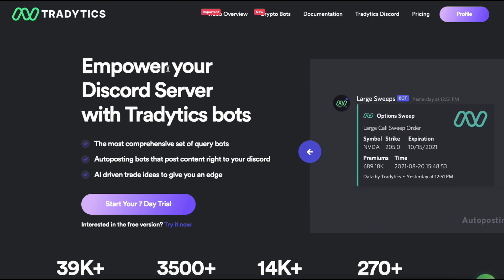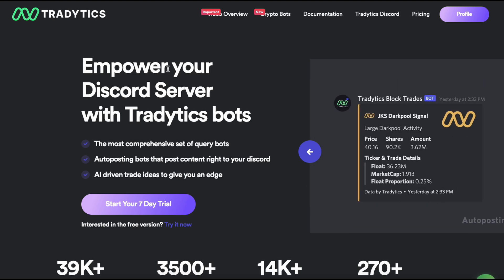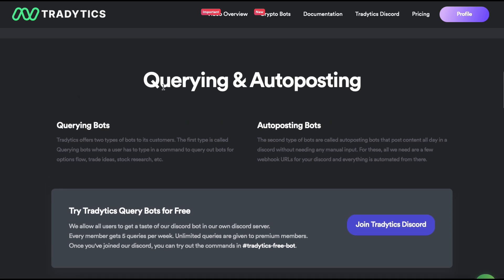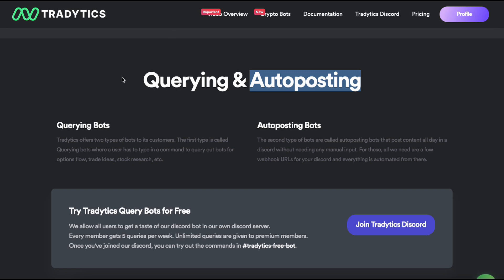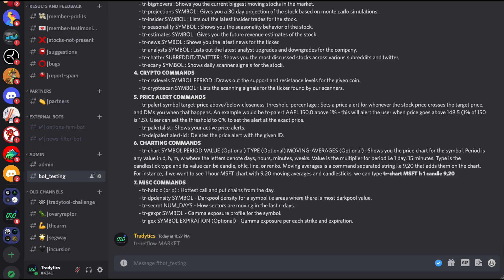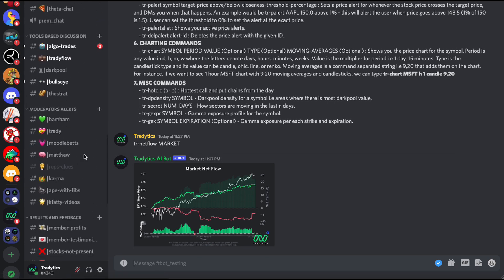That's about adding this querying bot to your Discord, but that's not the only bot we have. Let's talk about the different types. There are two types of bots we have. One is called the querying one and one is called the auto-posting one. When we are talking about querying bots, this is what querying bot looks like: you type in a command, you get some data back. That's what querying bot means. You do have to type in a command, you do have to ask for data, which is why we call it querying bot.